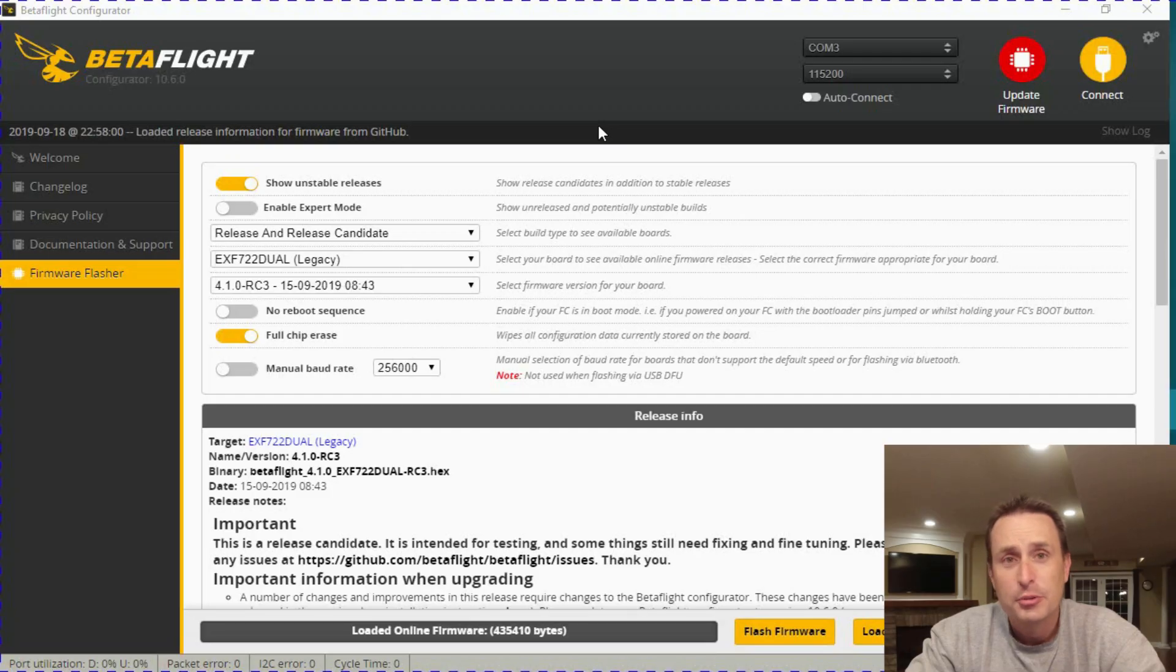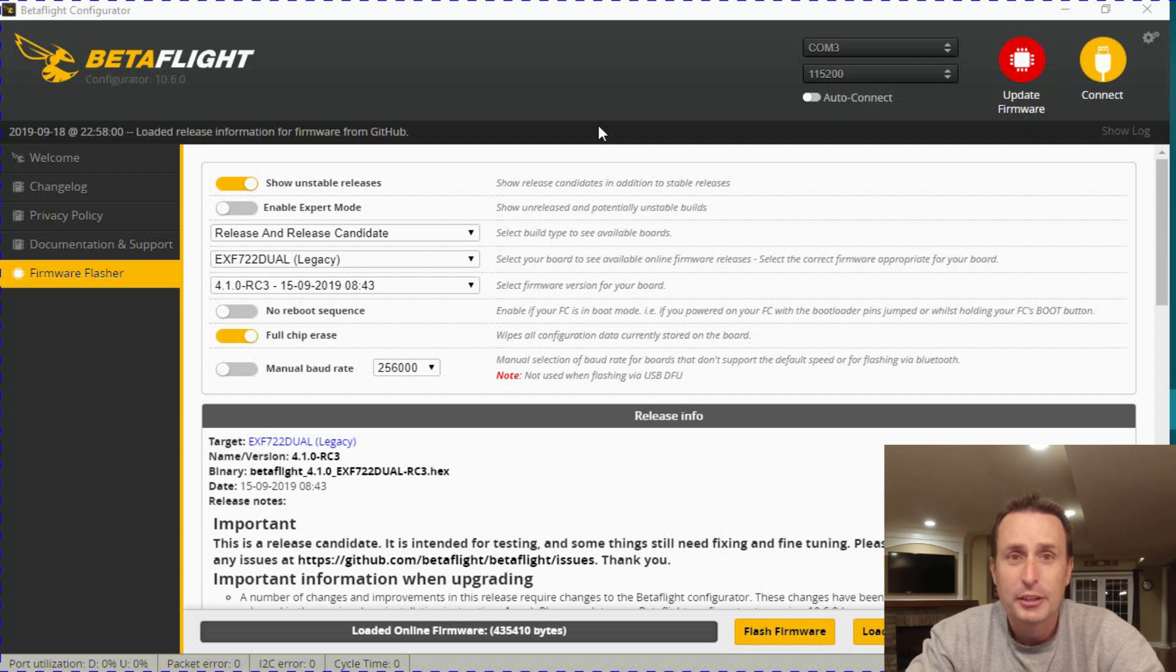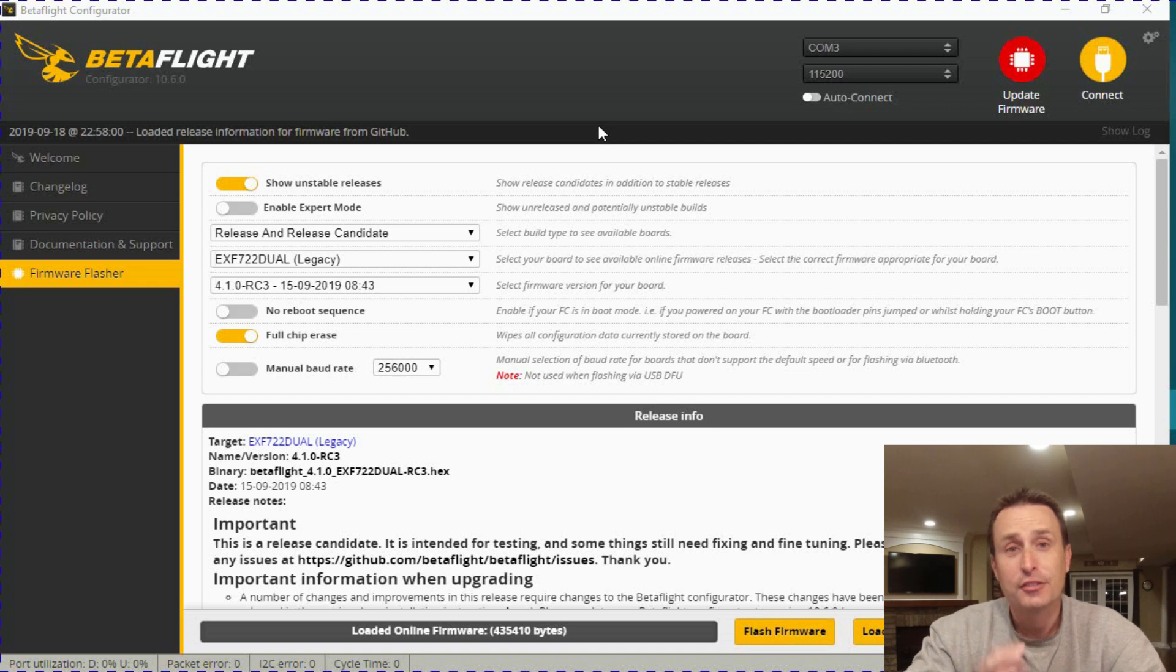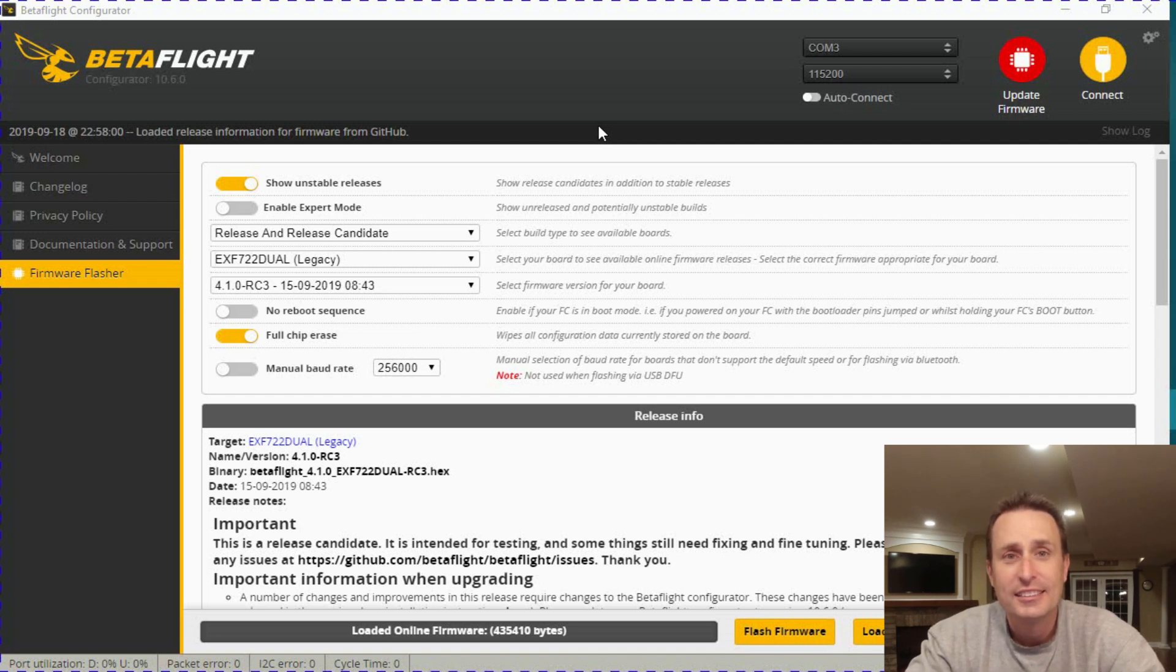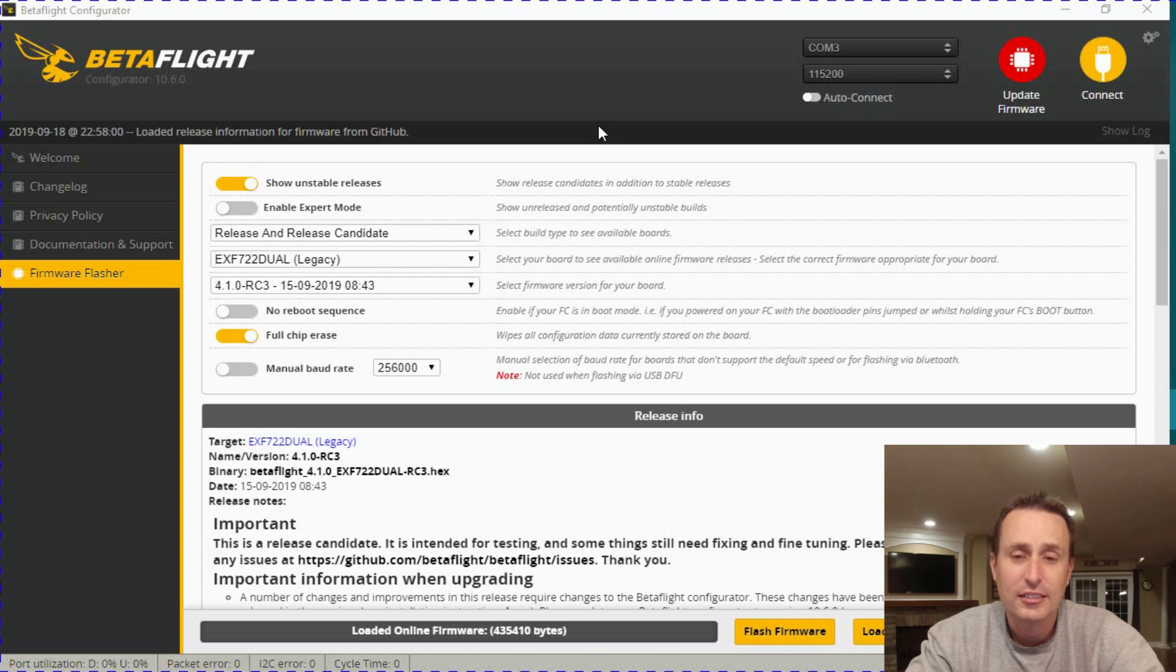Three years ago, it was recognized that the target list for Betaflight kept growing and growing. And right now, to build Betaflight, at least for me, it takes at least 8 to 10 hours plus to build all the targets in there.